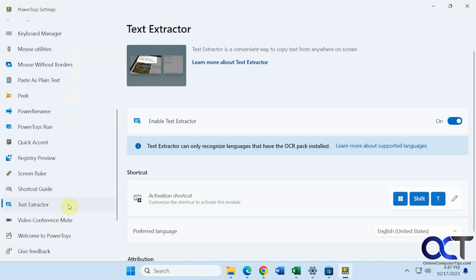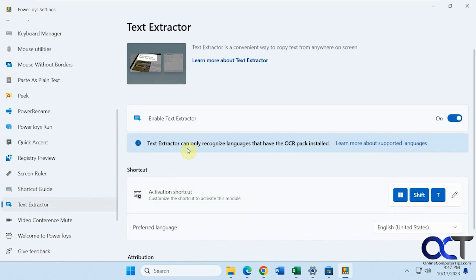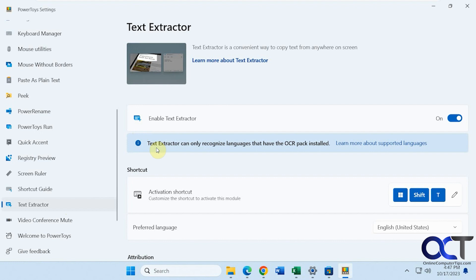Text extractor. So this will actually copy text anywhere on the screen, which is kind of cool. So if you have text in a picture. So let me try and find a picture with some text. I'll be right back.